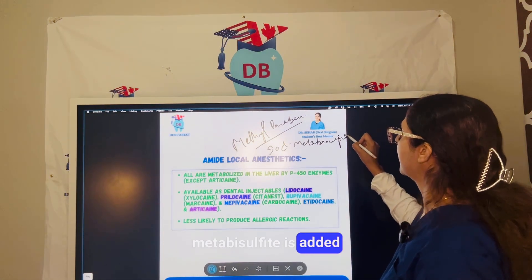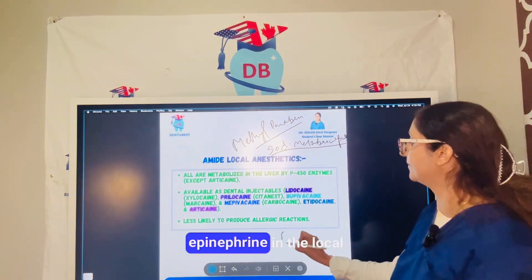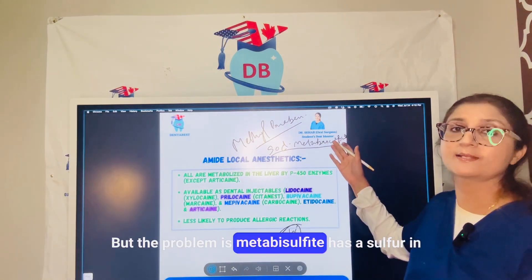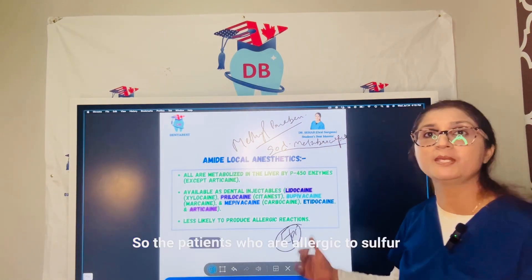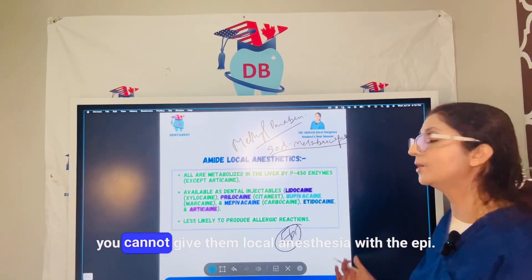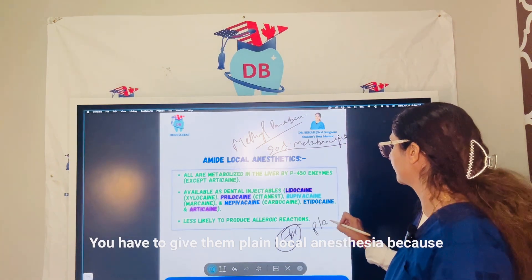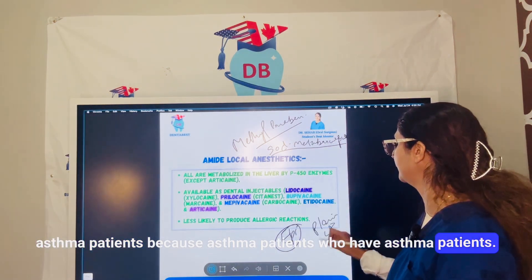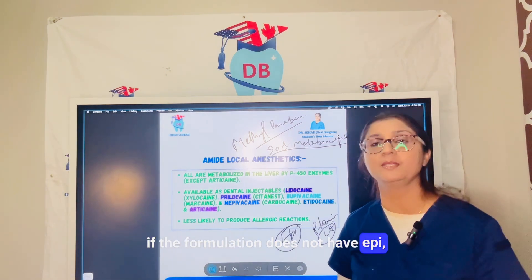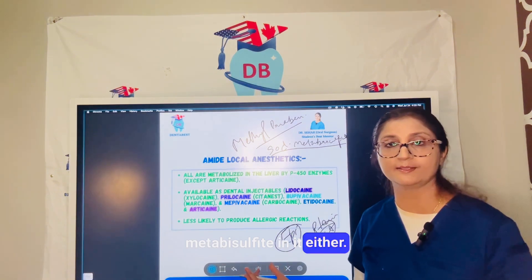Sodium metabisulfite is added to prevent the oxidation of epinephrine in the local anesthetic, but the problem is that metabisulfite contains sulfur. Patients who are allergic to sulfur — like asthma patients — cannot receive local anesthesia with epinephrine. You must give them plain local anesthesia, because asthma patients are very commonly allergic to sulfur. If the formulation does not have epinephrine, it will not have sodium metabisulfite either.